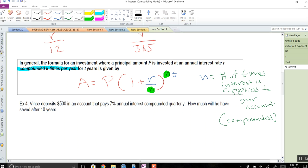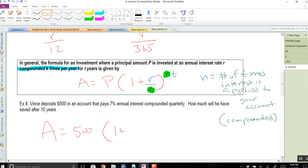Example 4: Vince deposited $500 in an account that pays 7% annual interest compounded quarterly. How much will he have saved after 10 years? He opens the account, puts in $500, doesn't think about it, and 10 years later checks his bank statement. So we just plug and chug: A = 500 × (1 + what's inside the parentheses). What am I going to put inside? It's 0.07 divided by 4.